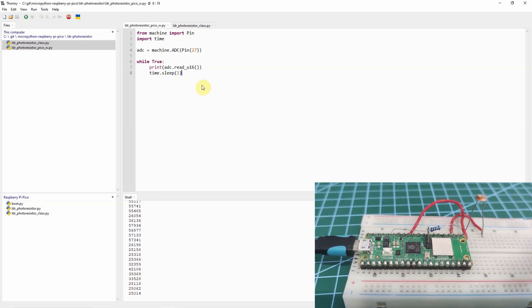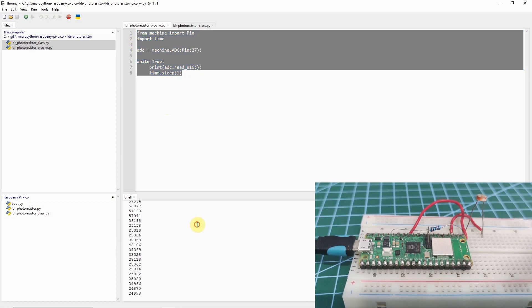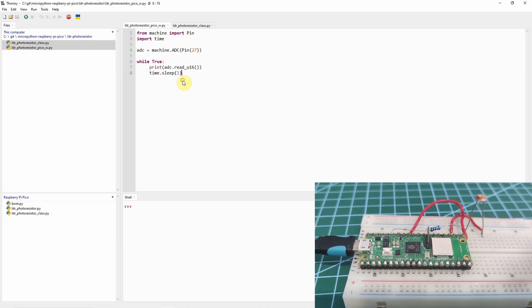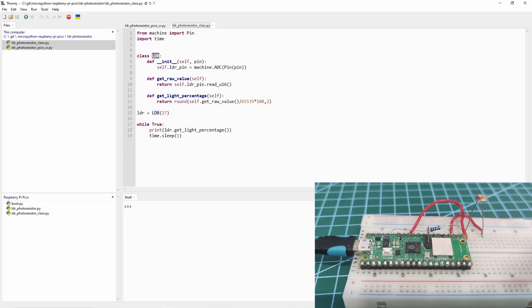This is the simplest way on how you can read your LDR sensor with your MicroPython device. This code is enough if you just want to read the values of an LDR. But, if you wanted to make it modular, then using a Python class is much more helpful.